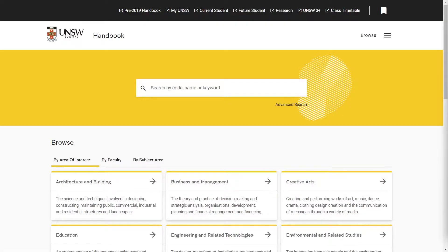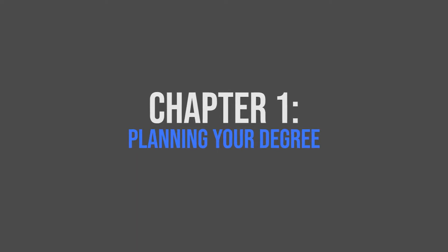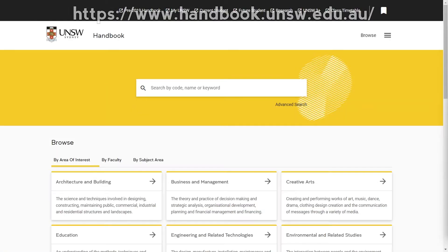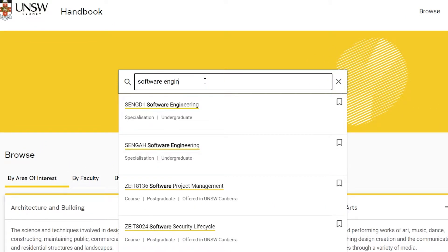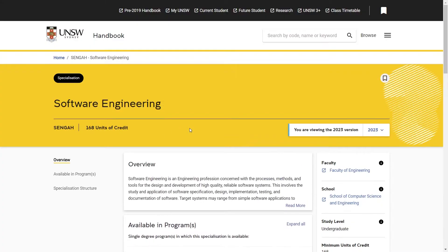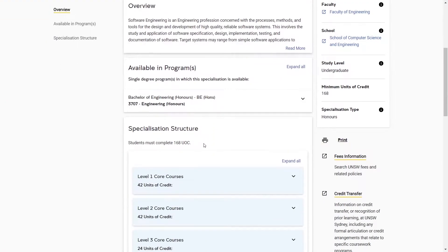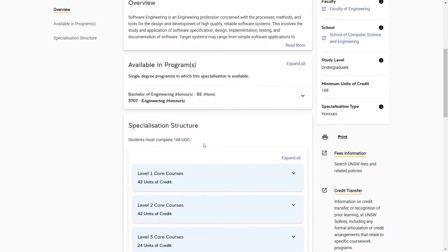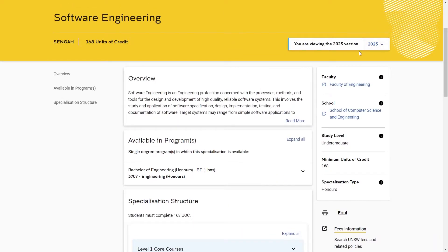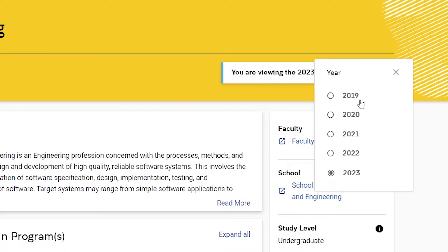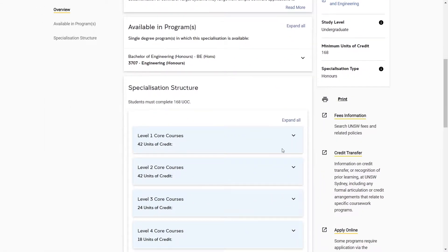Prior to doing anything else, we want to first have an idea of what courses you are going to study and when. The official UNSW handbook is the place to go for this. You can search for your degree using the search box, which will take you to a page with all the information about your degree, including its duration, a brief overview, the courses you need to take and more. Ensure that you have selected the right year, as information will change on a yearly basis.